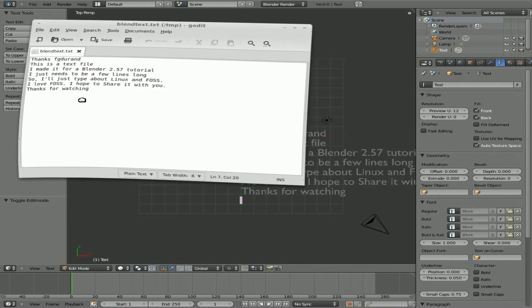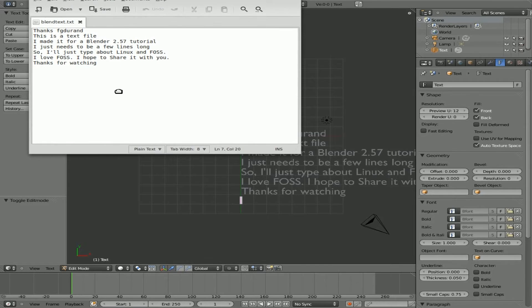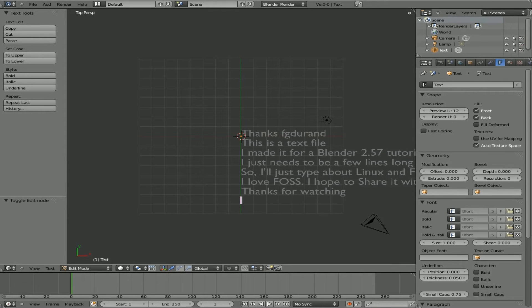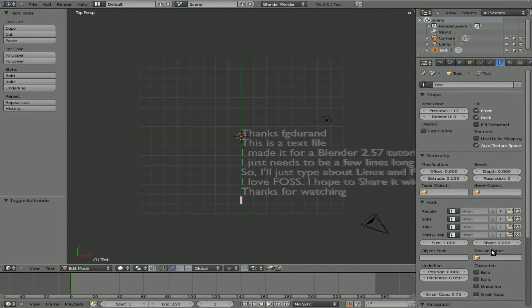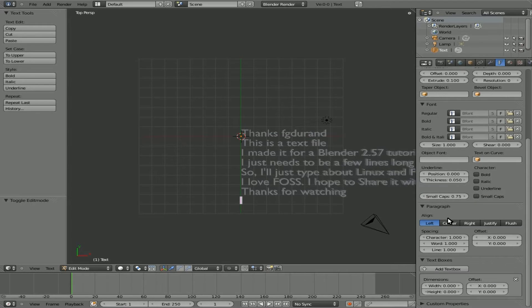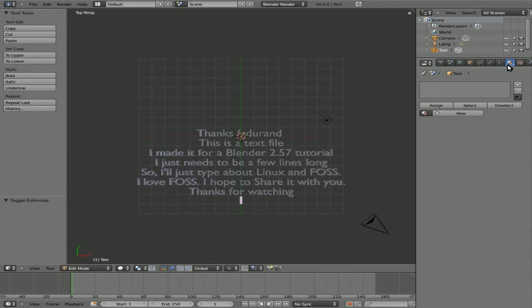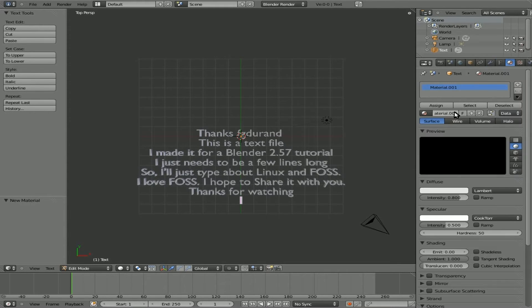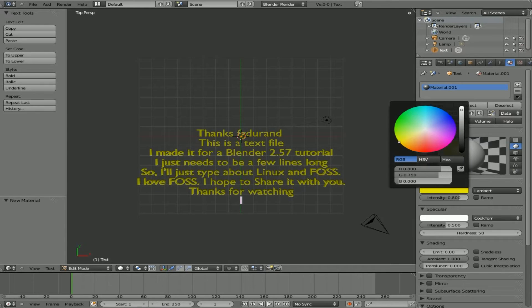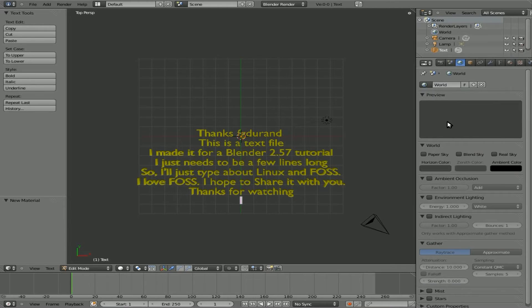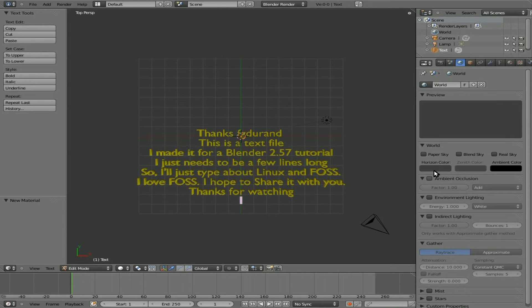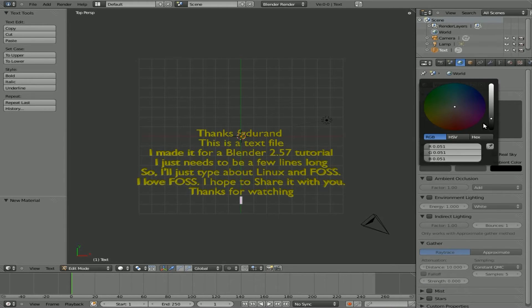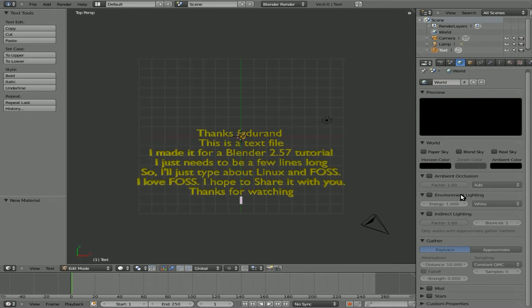You can see that is the text from this text file. Now, at this point, you can do all the normal things you do. You can extrude it some, I'll extrude it point one. Give it a little bit of depth there. We'll come down here and center it. I'll give the object a material, make it a yellow material, turn down the specular. And I'll even go over to world, make the sky, the horizon, black. And I will add stars.